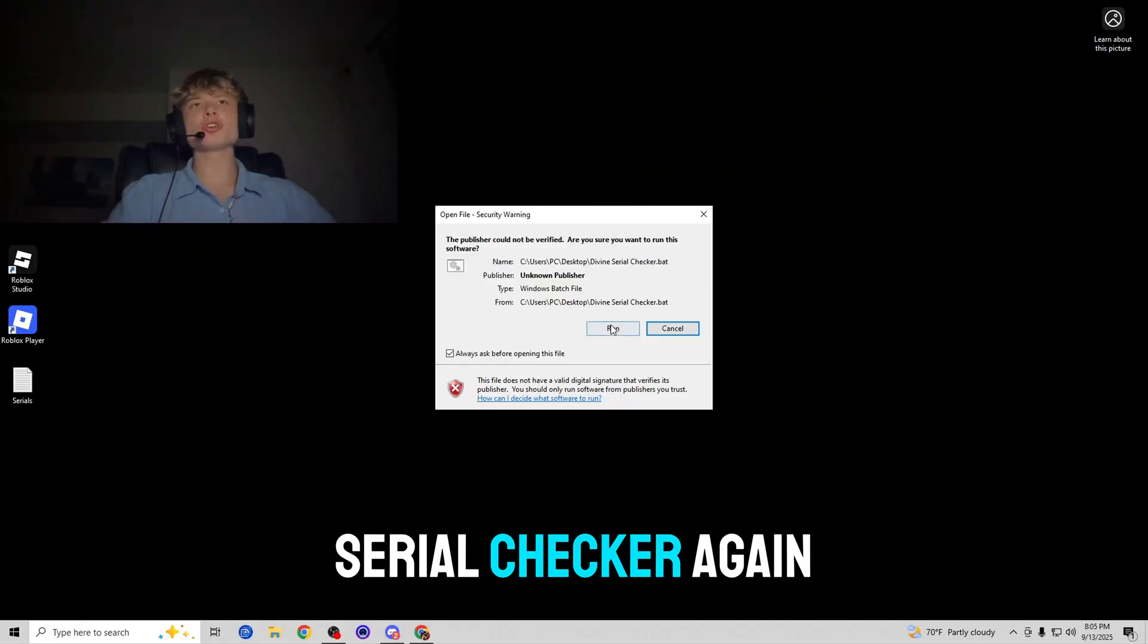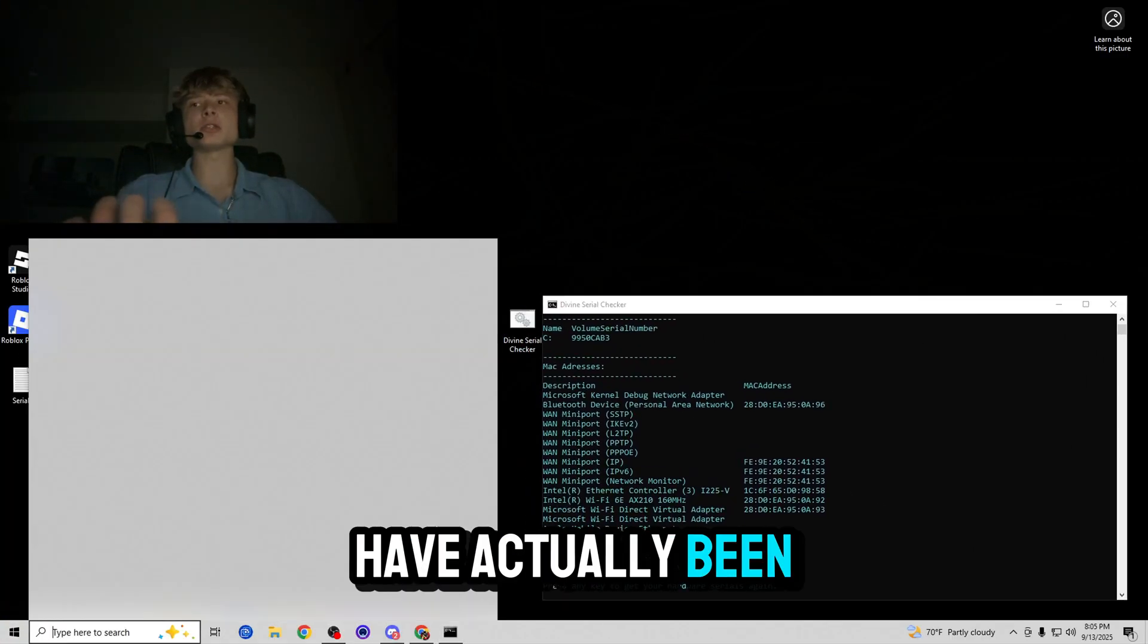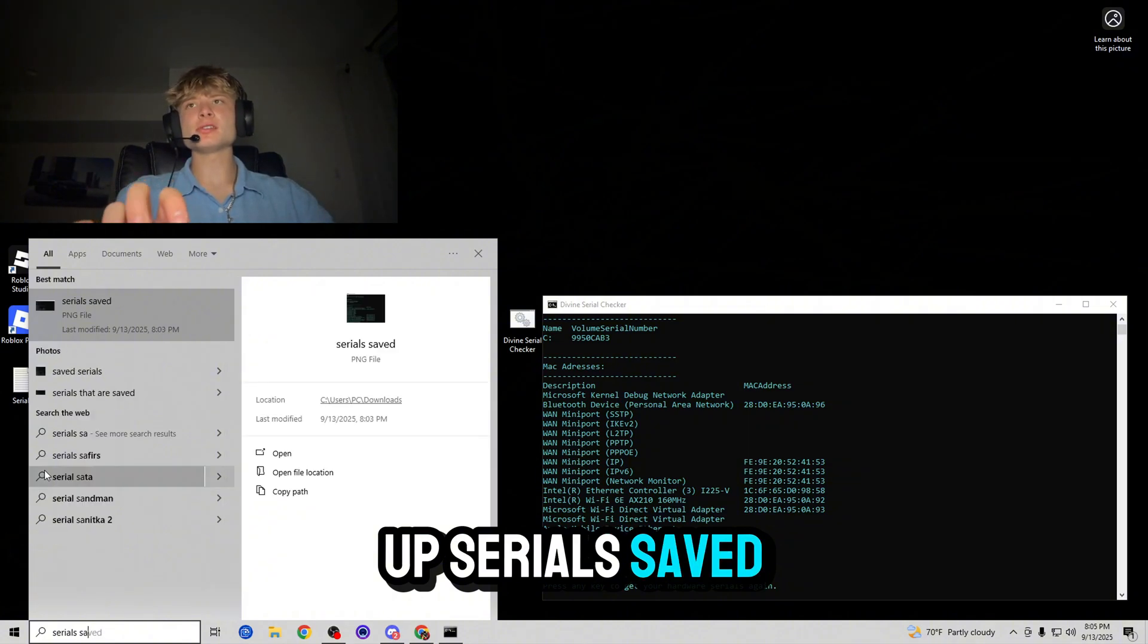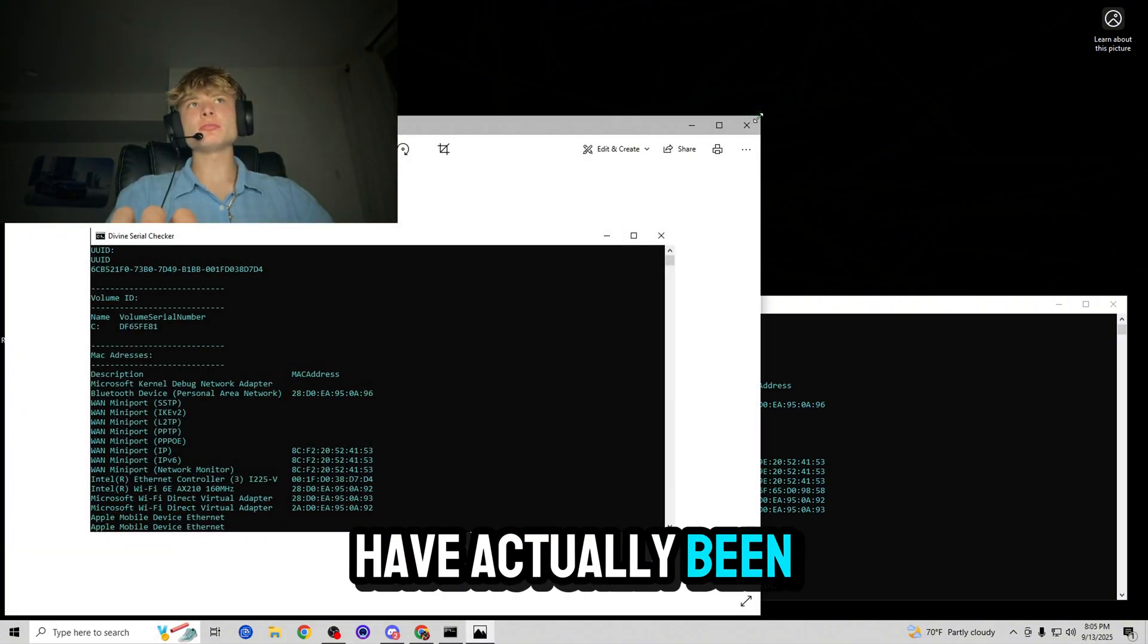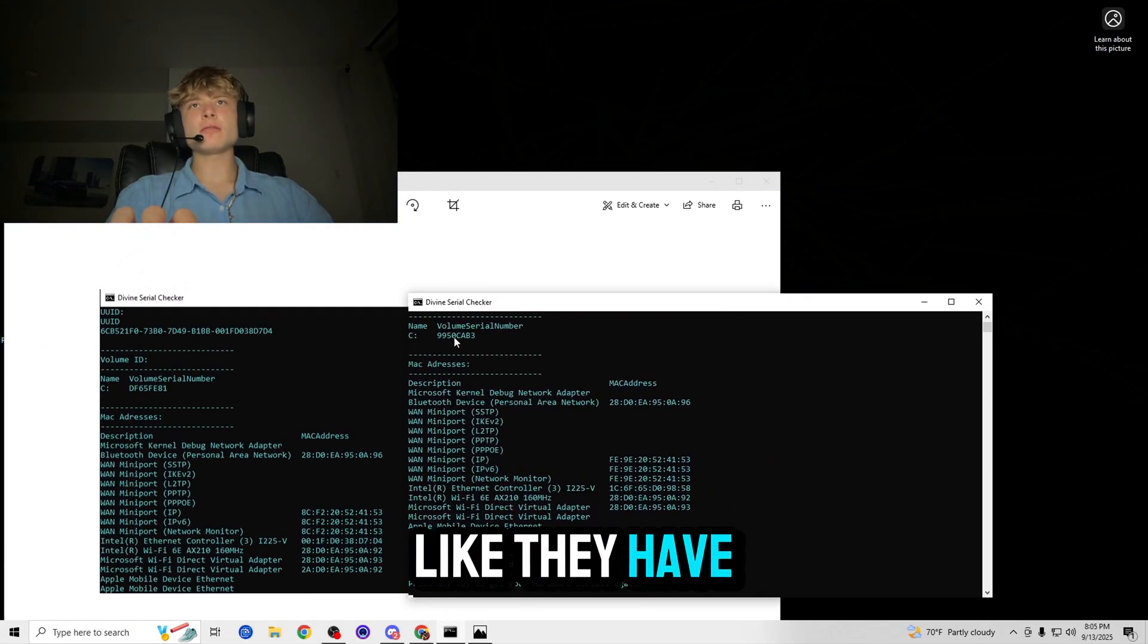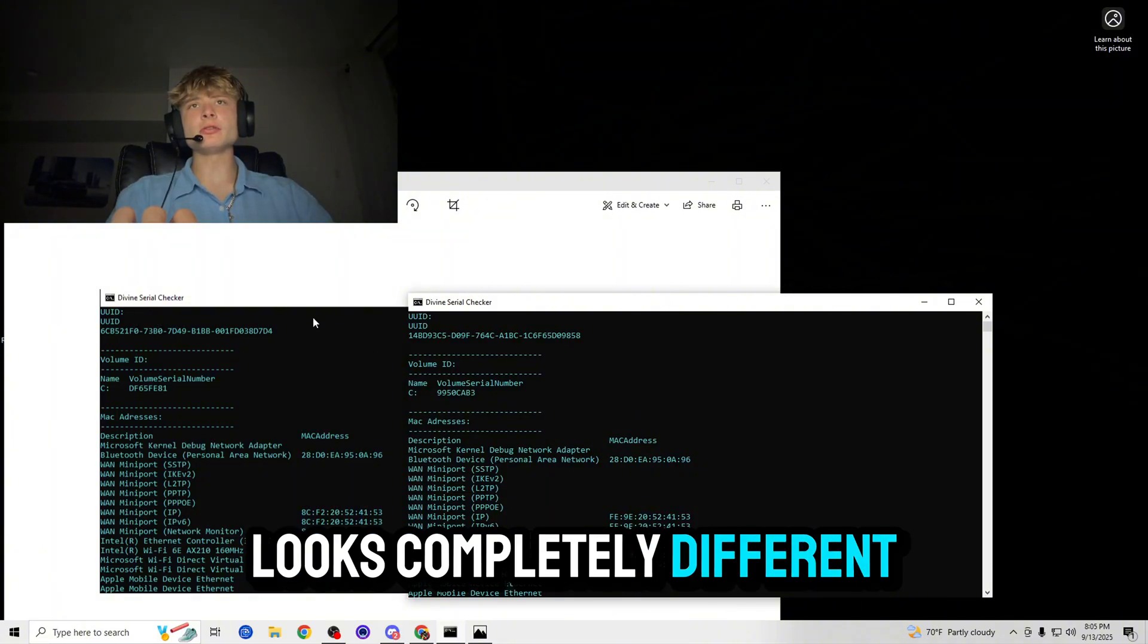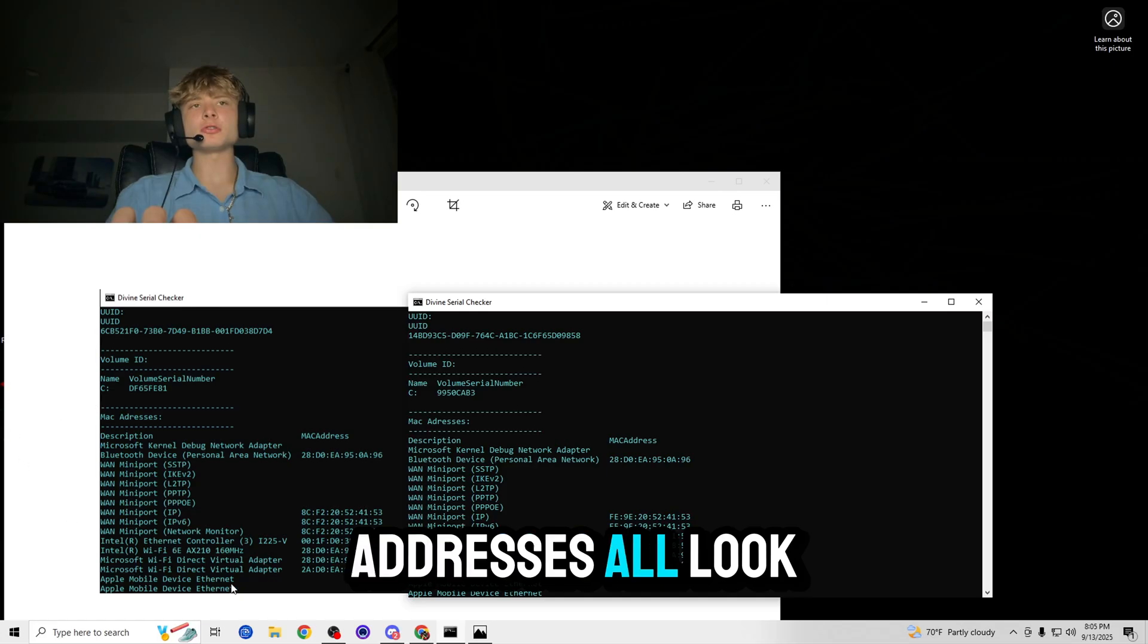So now let's go ahead and open up the serial checker again because we're going to be checking if the serials have actually been changed. So let's open up serials saved and then let's check if they have actually been changed by comparing them. And it looks like they have been completely changed. The UUID looks completely different, the volume ID looks different, and the MAC addresses all look different.